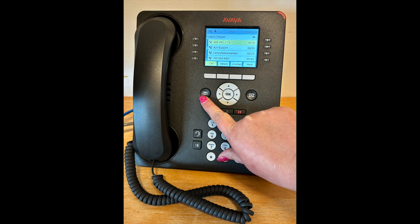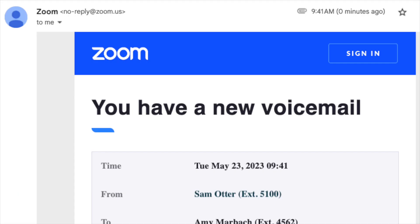No more dialing in to retrieve your voicemail and no more separate voicemail passcodes. Not only is your voicemail automatically transcribed and available in an email sent to your inbox, but you can also see all the messages as a list right in the Zoom app. This means you don't have to listen to a message in order to act on it.